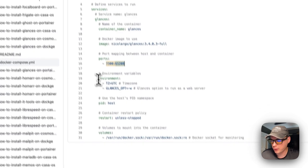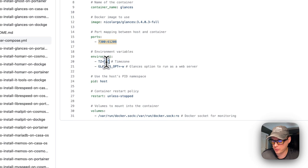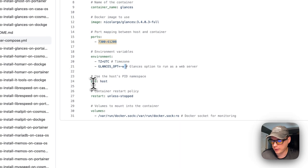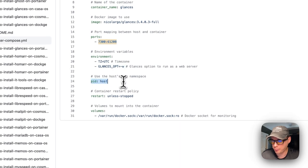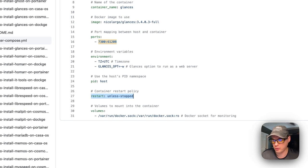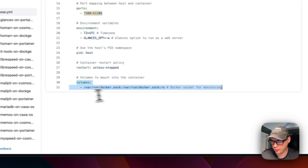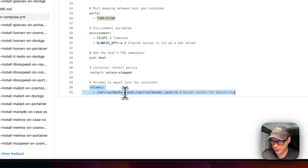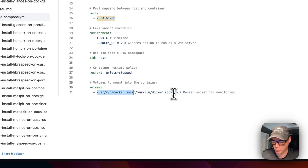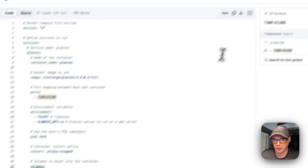We'll set some environment variables. The first is timezone, you can set this to your timezone. Set a Glances option for web server. PID is set as host. Restart unless stopped means if you stop it, it will not try to restart, but if it fails it will try to restart. I'm going to set a volume - /var/run/docker.sock has access to Docker engine and is read only on the container side.